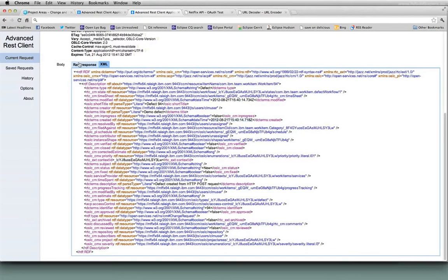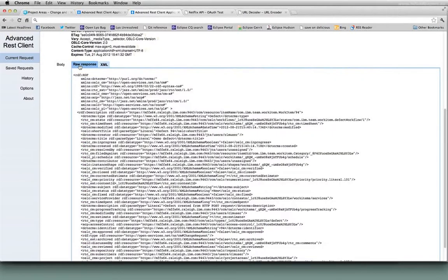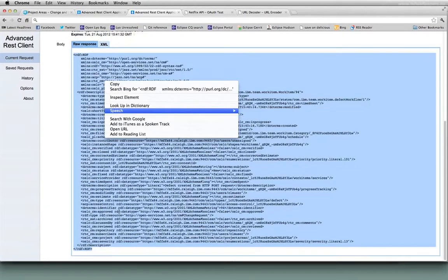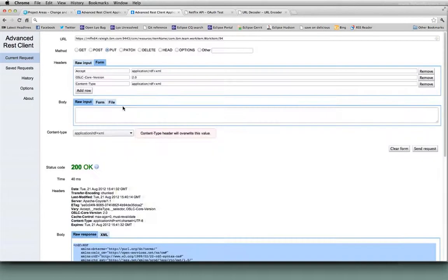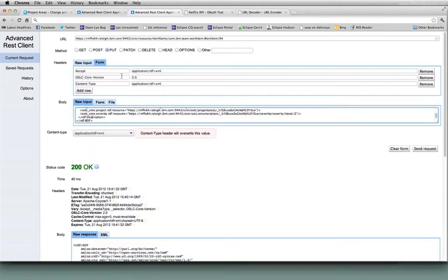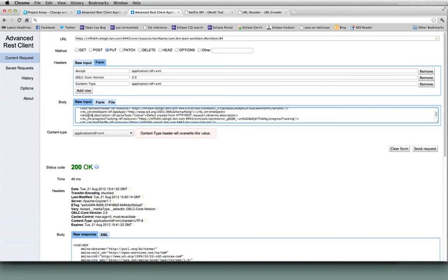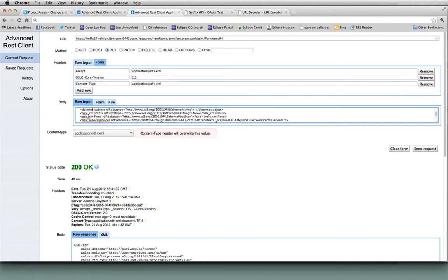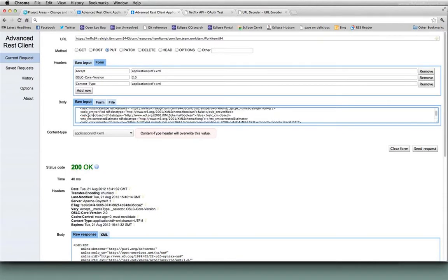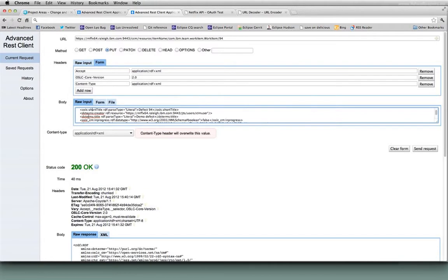Let me get the raw. So I'm going to copy that. I'm going to change my HTTP verb to a PUT. I'm going to paste in that content. Sorry, this field's pretty cramped. I'm just going to scroll up a little bit and find the title. There's the title. So I'm just going to change my title to updated demo defect.